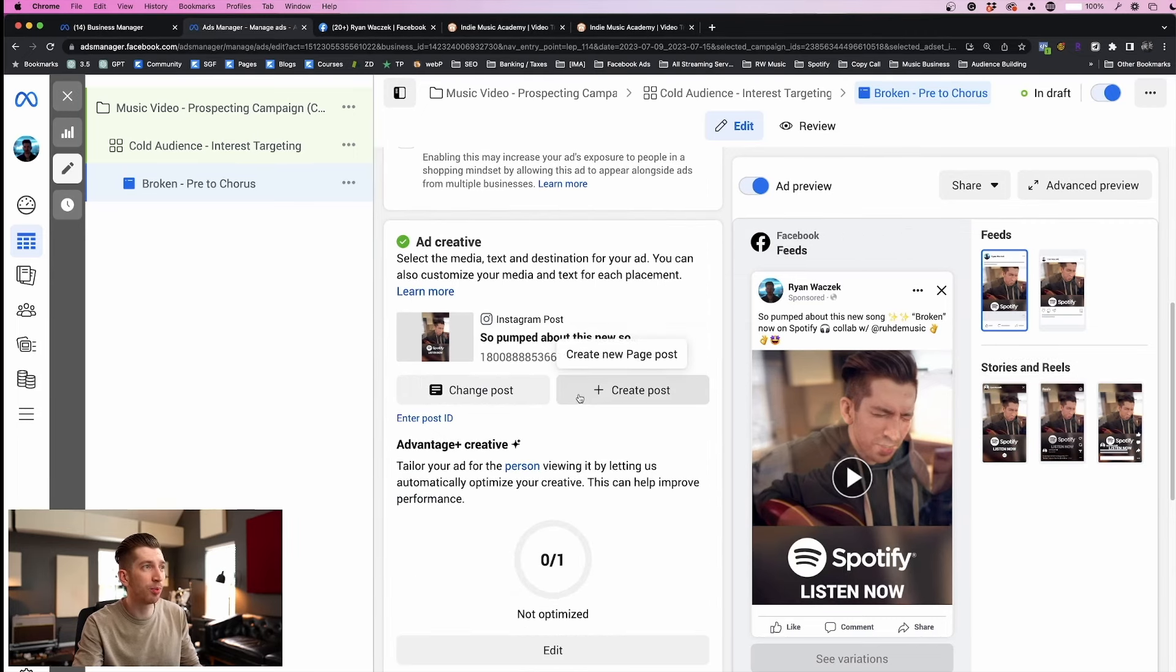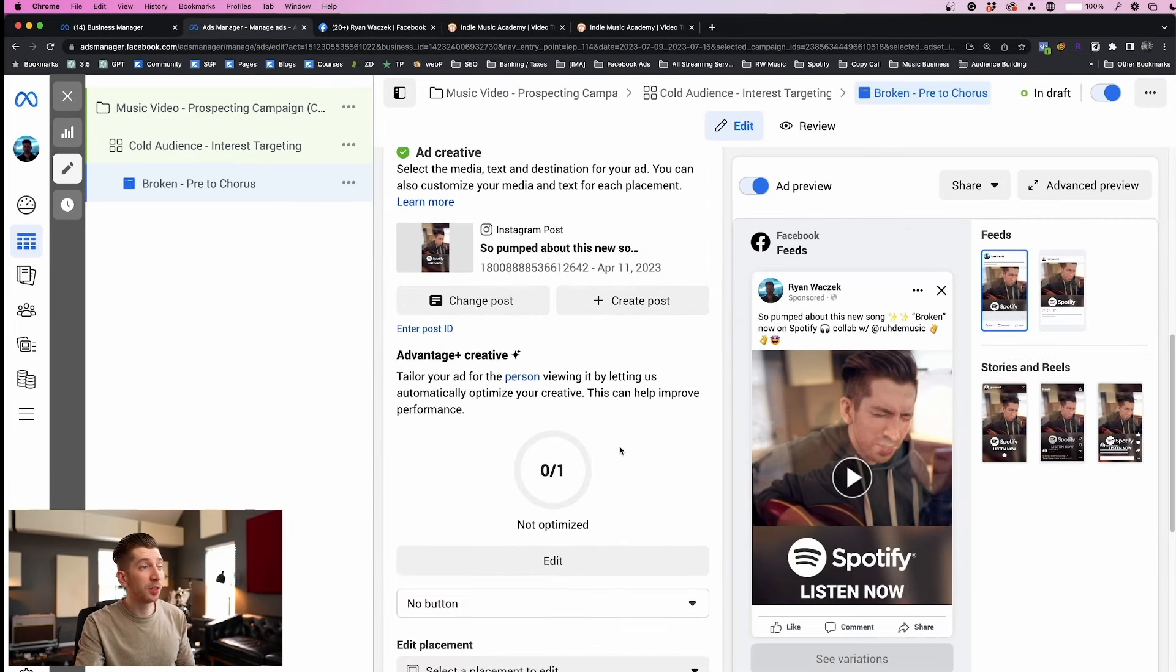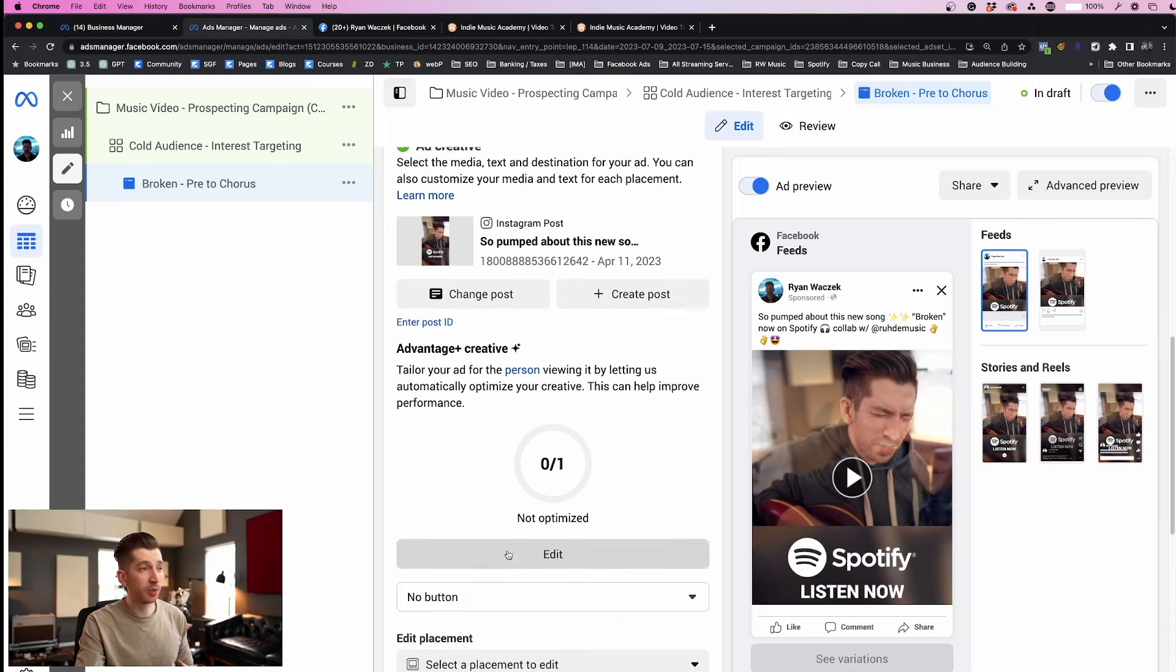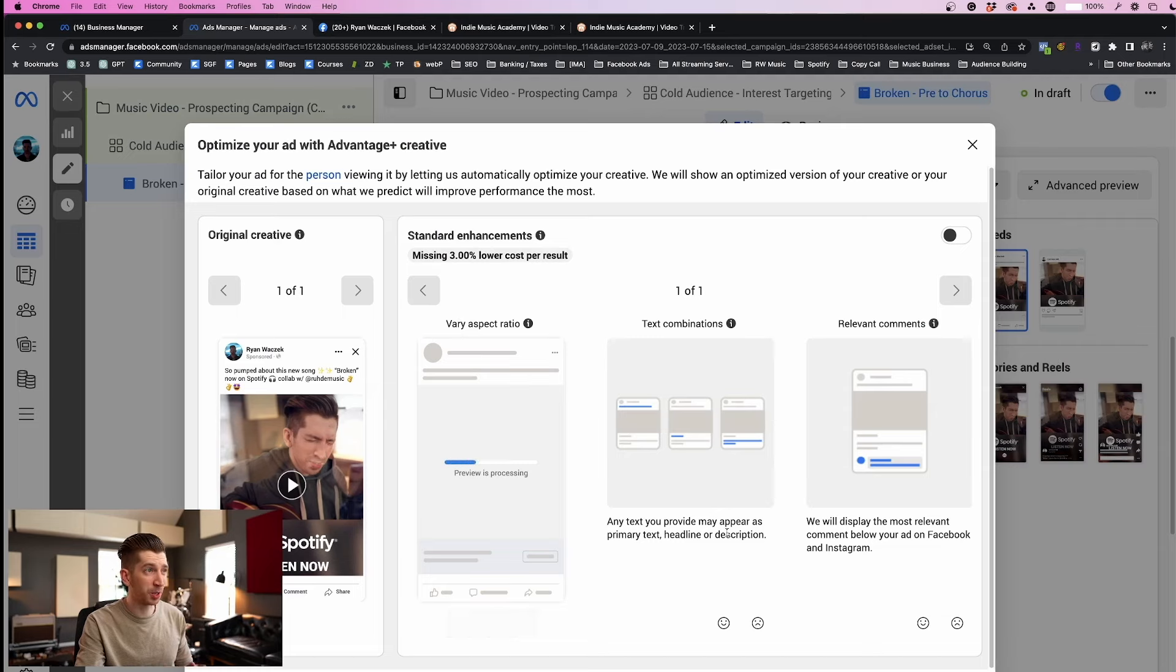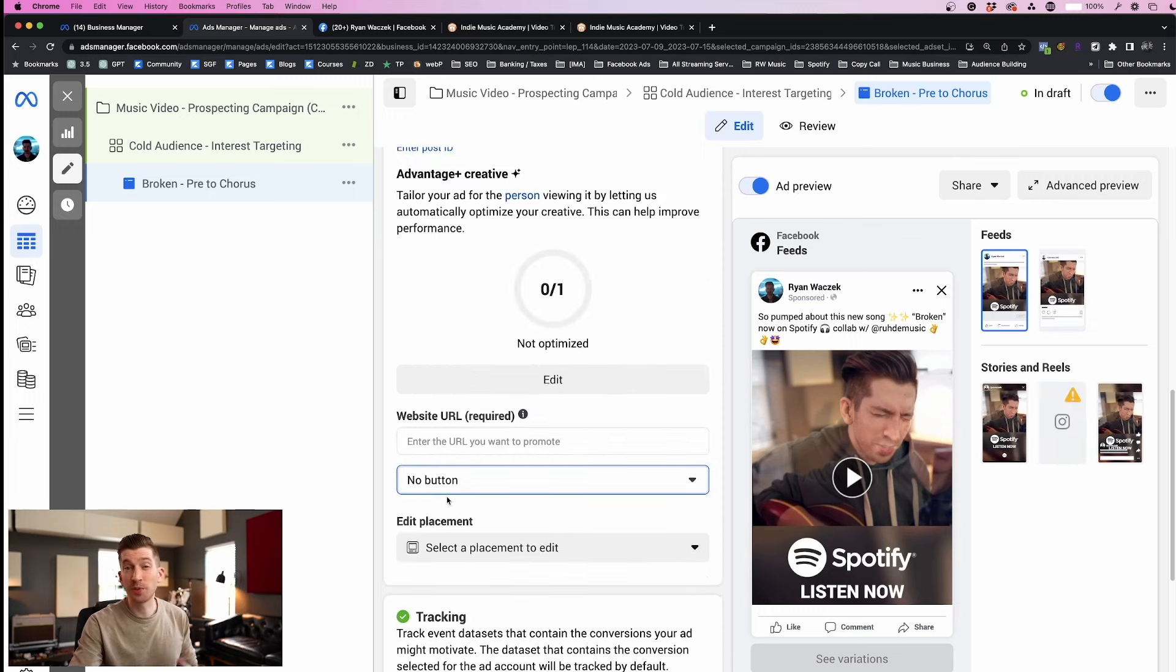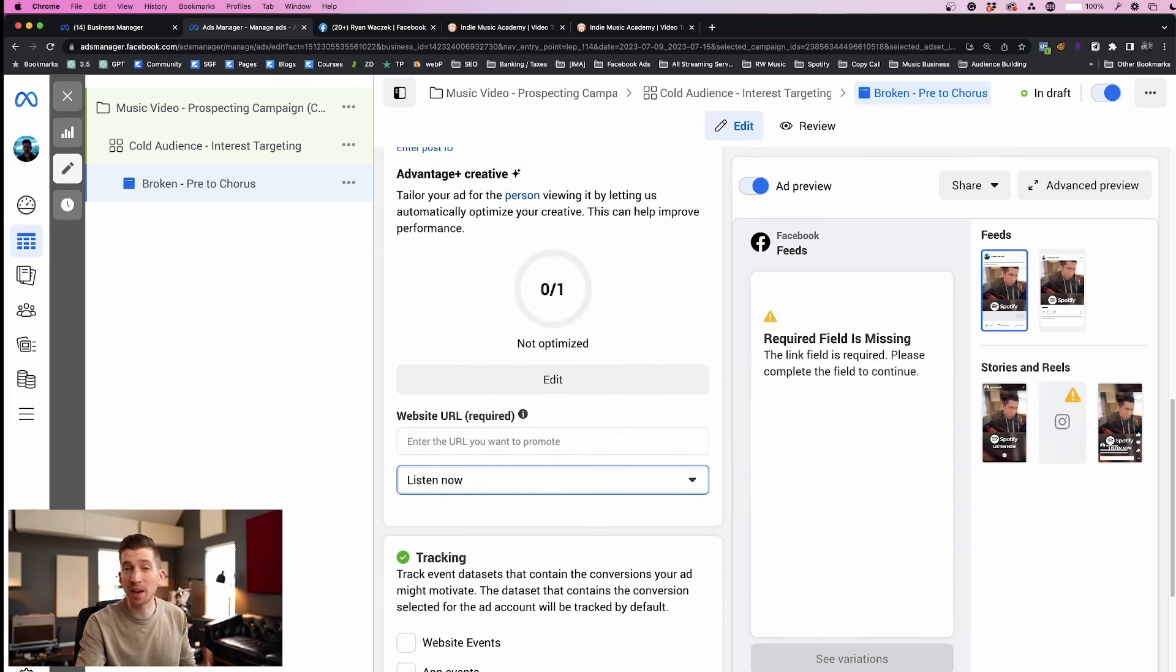So we just imported our ad creative and Facebook gives us the option to optimize this with Advantage Plus Creative. To see if it's a fit just click edit and then it'll show you a few options but I don't think I'm going to mess around with this today. It's not crucial.